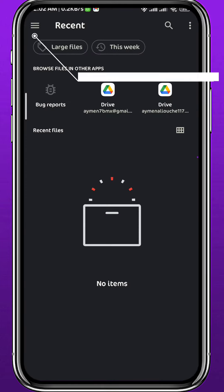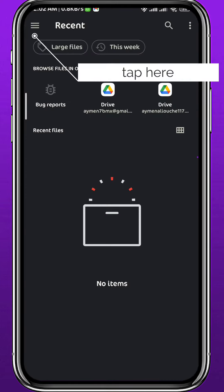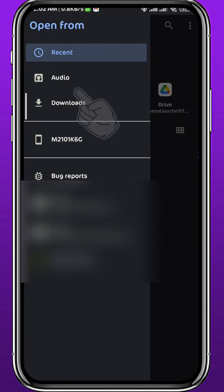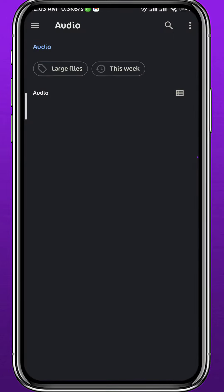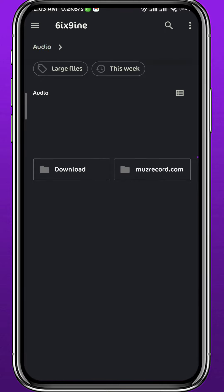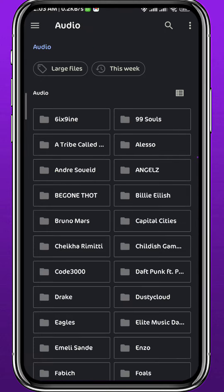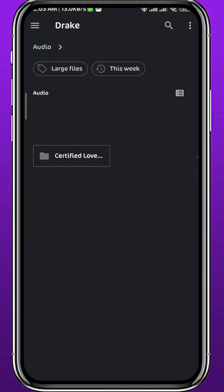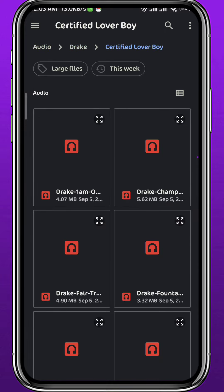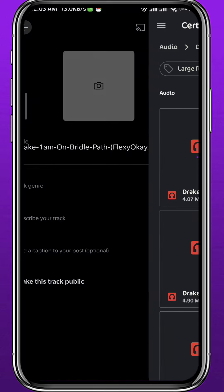You will be taken directly to your storage. Find the music that you want to upload. You can tap the top left corner and tap on 'Audio,' and from here browse through your audio files to find the song that you want to upload.